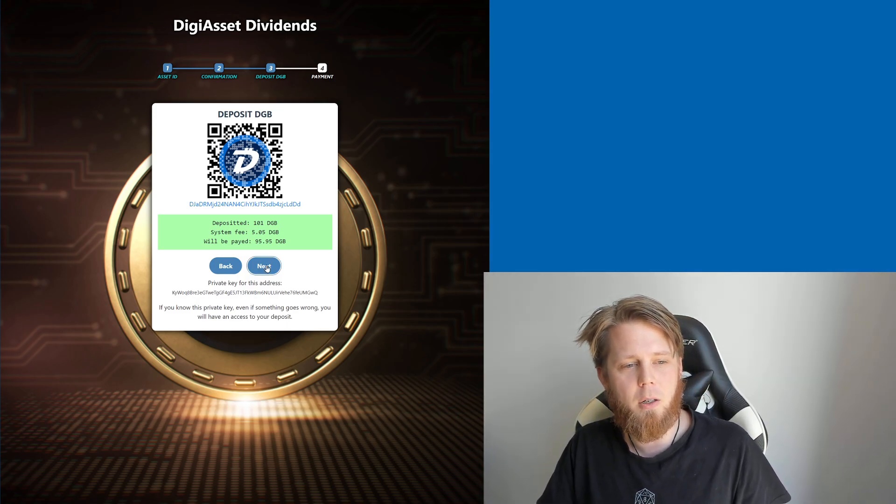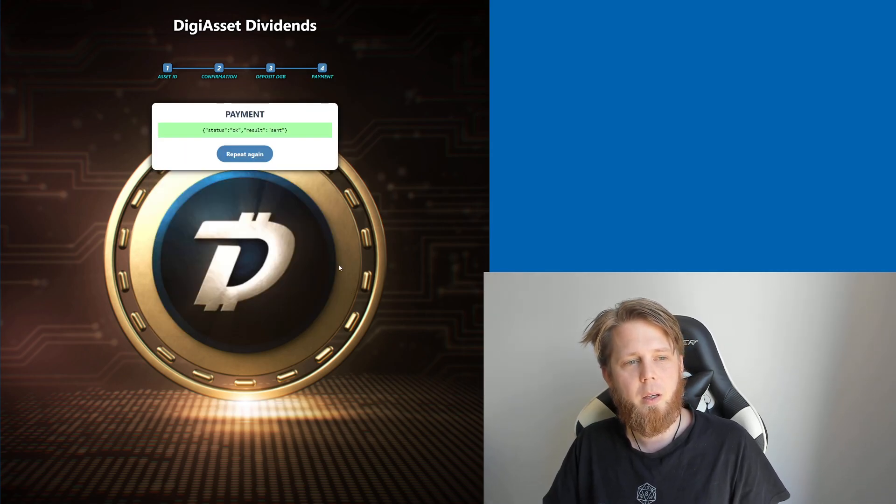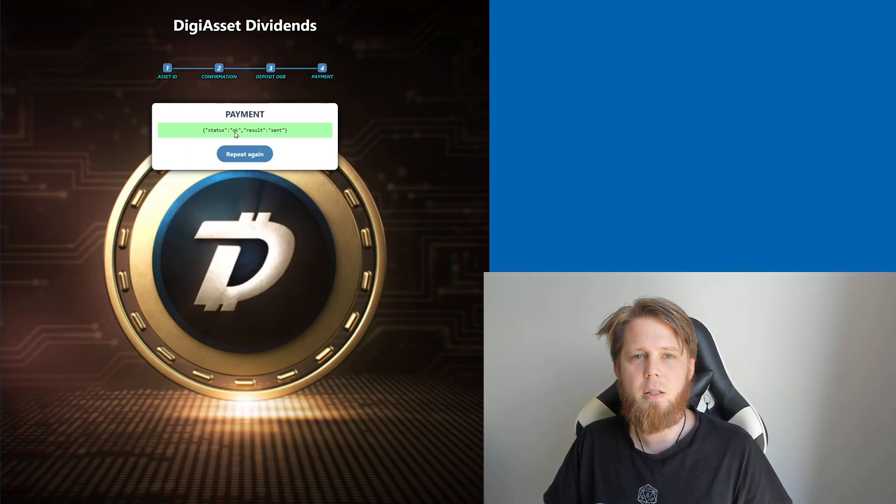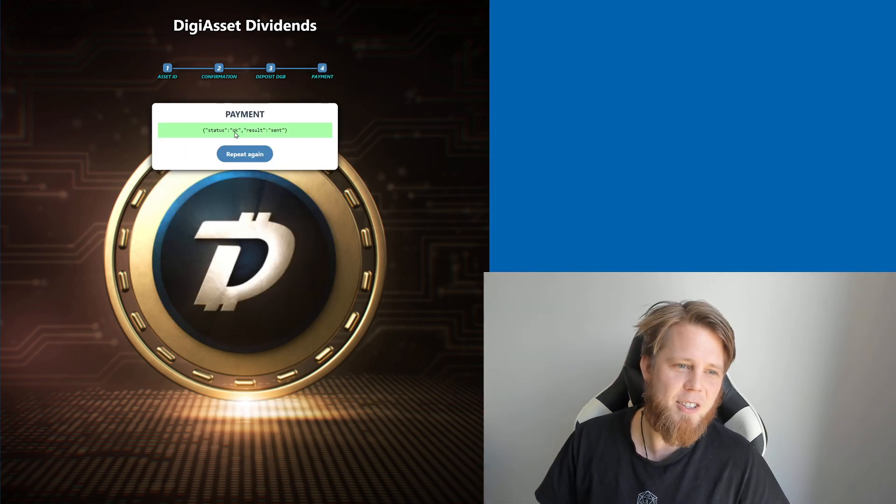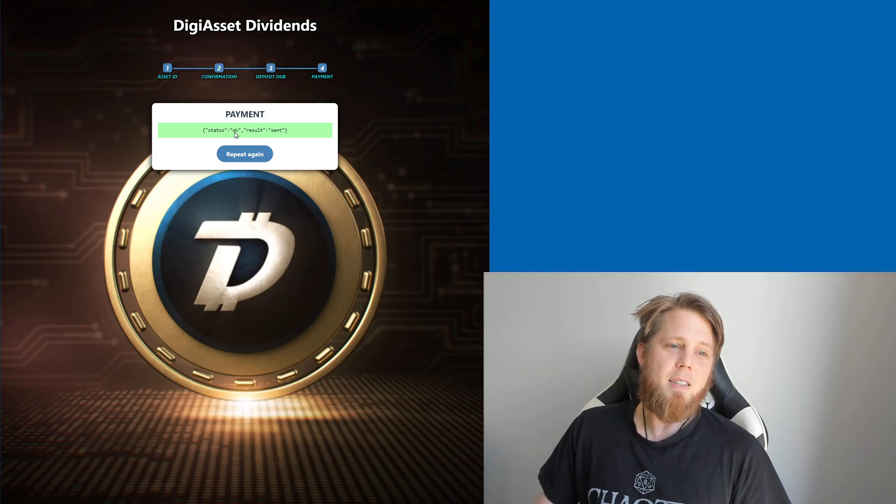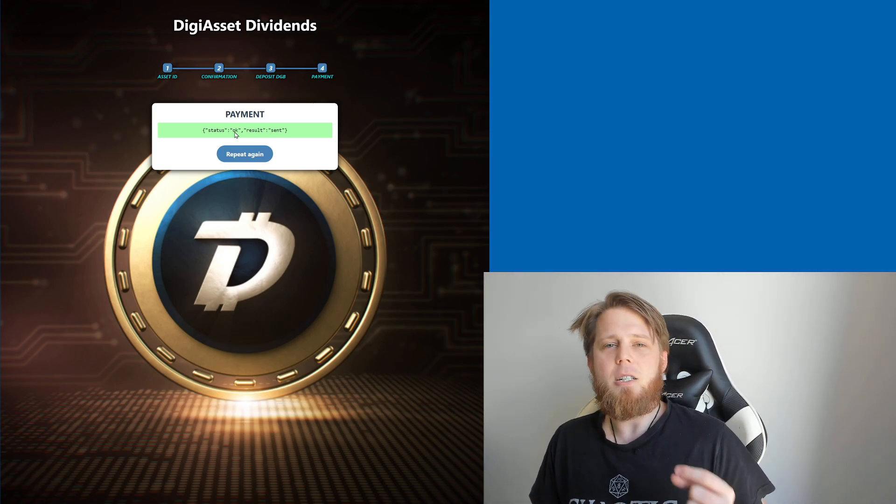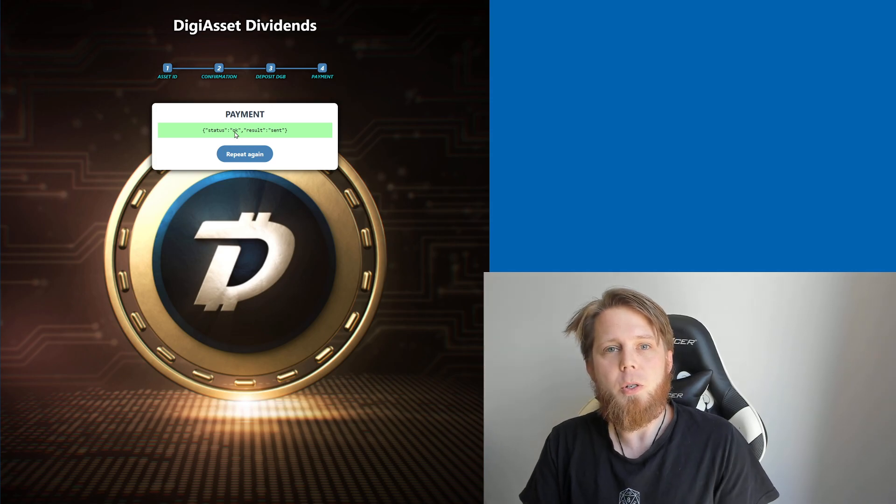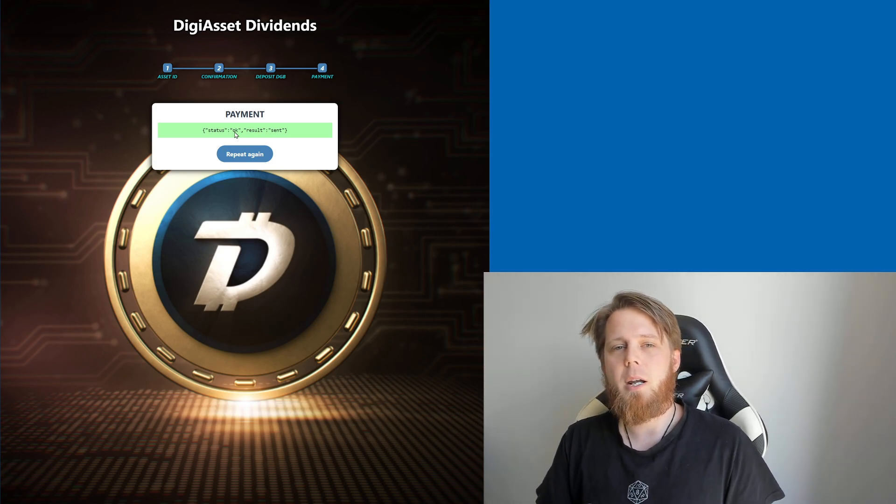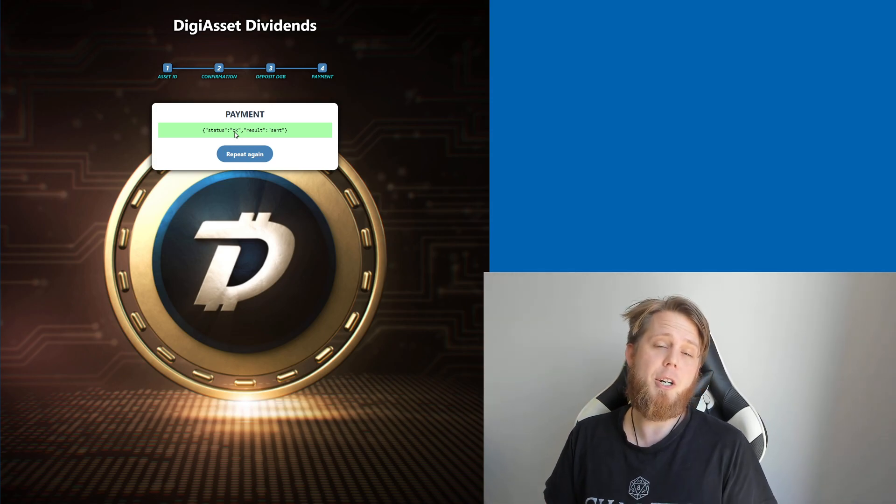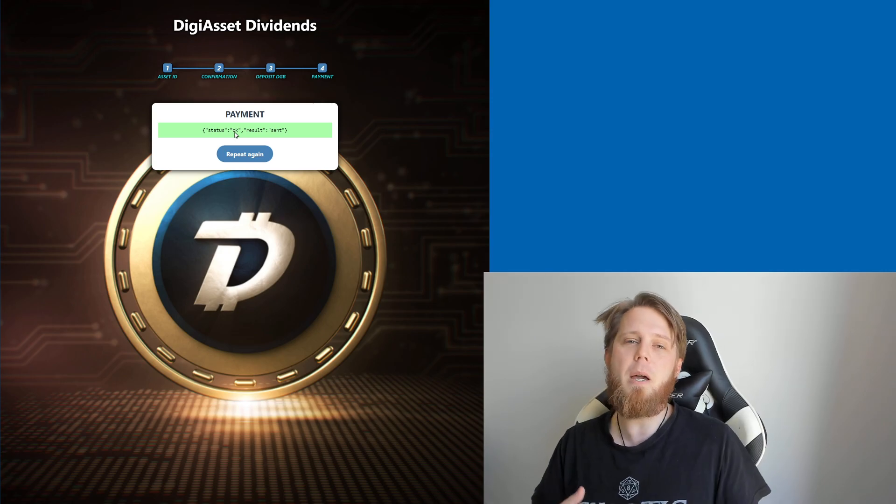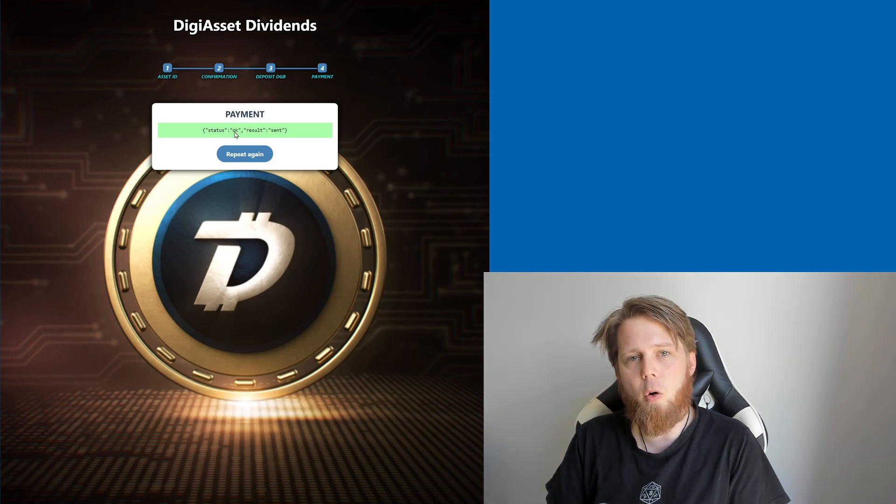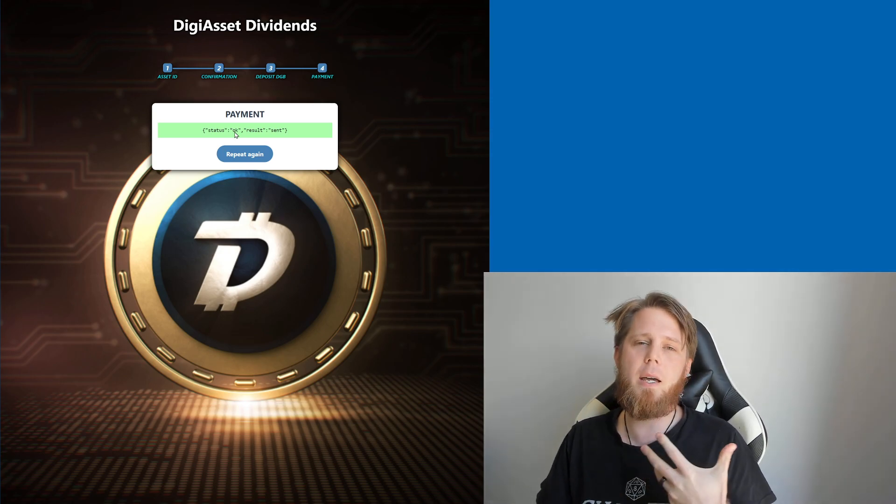What we're going to do is we're going to click on next, and that's it, we're all sent, nice and simple. How easy was that? That's the DigiAsset Dividends website. This is going to be open sourced as well, I'm going to pop that up on GitHub eventually. Big shout out to Sergi for all of his hard work with making this for me, really appreciate that.